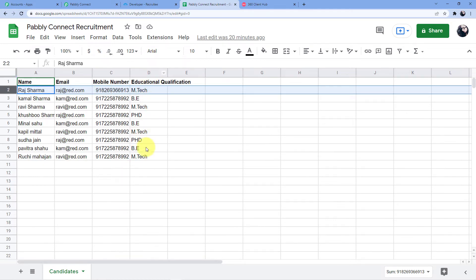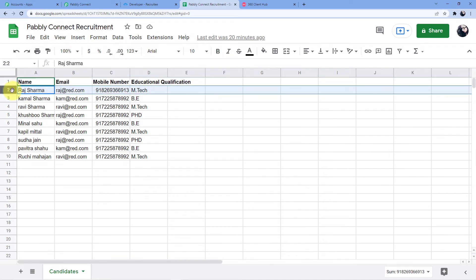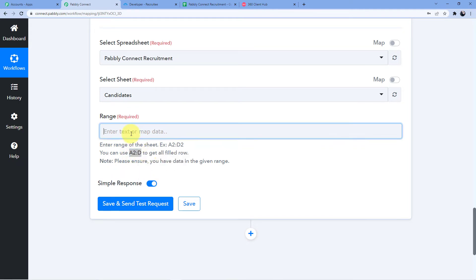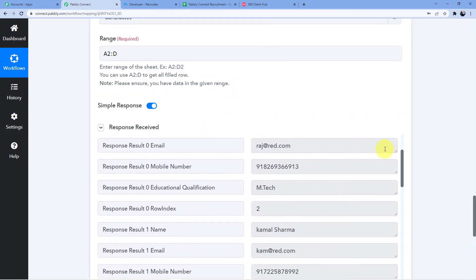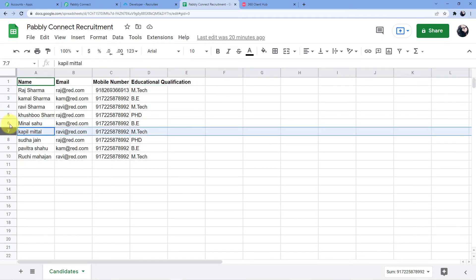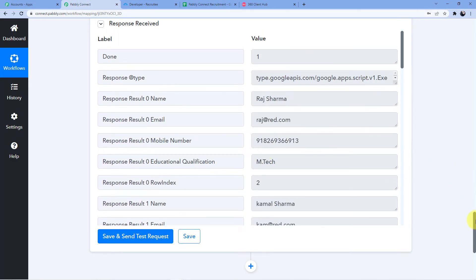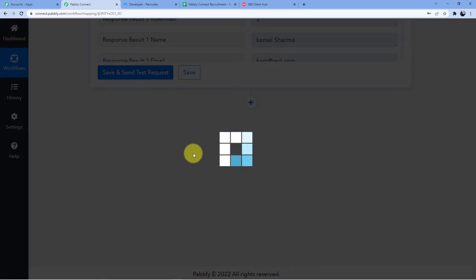Now whenever I click on 'Save and Send Test Request', I will get all the details — there are about 10 people here. But I cannot set up an automation using all 10 entries because it will be really difficult to take each entry again and again. So I am going to turn off 'Simple Response' and click on 'Save and Send Test Request' again. Now I have all the rows and the data is present in an array format.